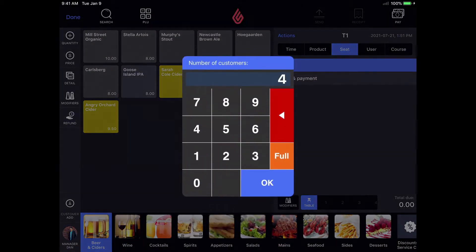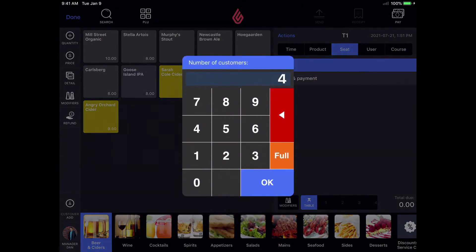Once you start an order, you can select the number of people sitting at the table so you can divide the order by seat as you place the order.